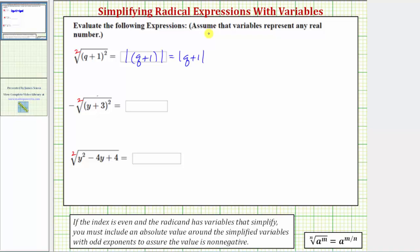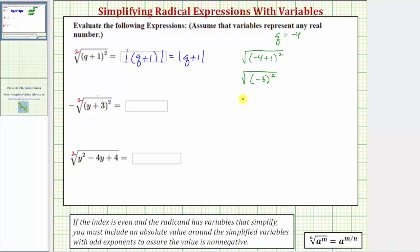Now let's select a value of q to confirm why we need the absolute value. Let's consider q equals negative four. If we substitute q equals negative four into the original radical expression, we would have the square root of the quantity negative four plus one squared, which would be the square root of the square of negative three. The square of negative three is equal to positive nine. Now let's evaluate using our simplified expression: the absolute value of q plus one gives us the absolute value of negative four plus one, which is the absolute value of negative three, which equals positive three.